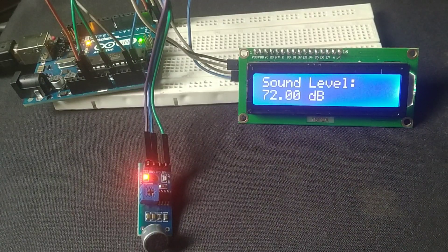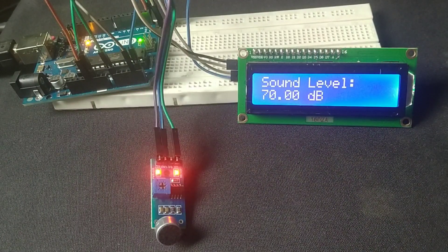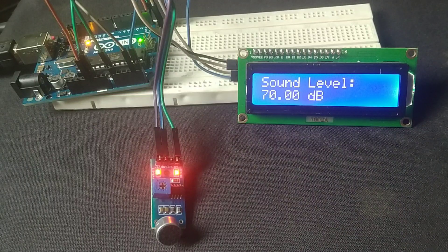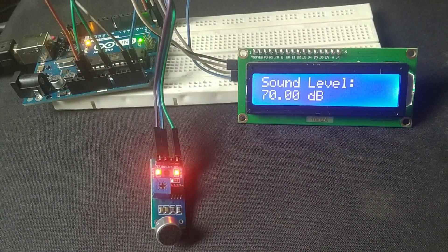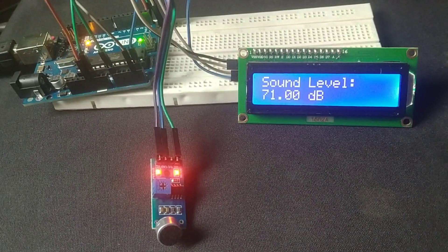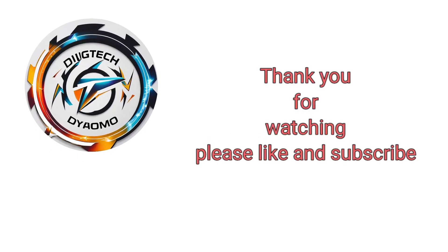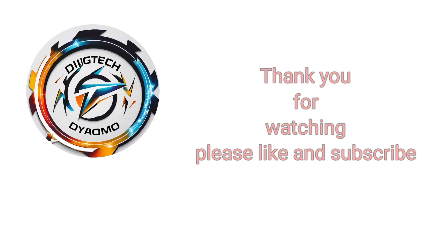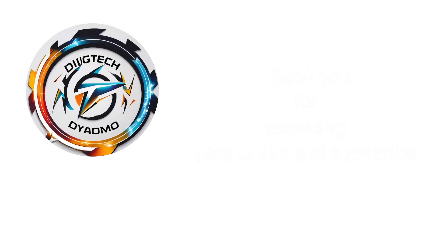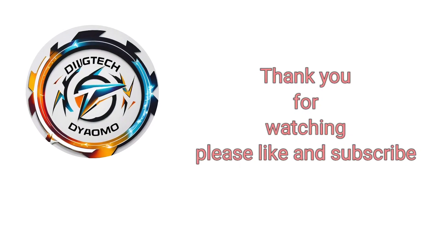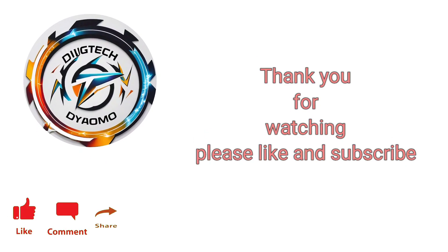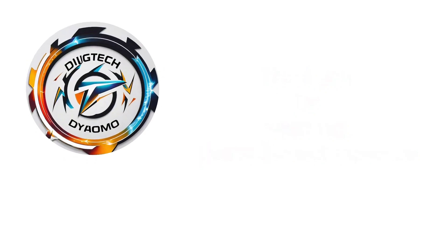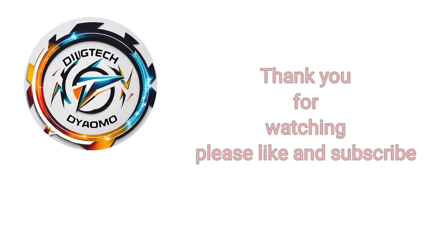And that's how you can build a sound level meter using Arduino. This project is a fantastic way to learn about sound sensors and LCD interfacing while creating something useful. If you found this video helpful, please hit the like button and subscribe to Digitech Dynamo for more exciting DIY tutorials. Don't forget to share your thoughts and questions in the comments below. I'd love to hear about your experience building this project. Thank you for watching, and I'll see you in the next video on Digitech Dynamo.